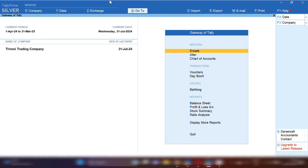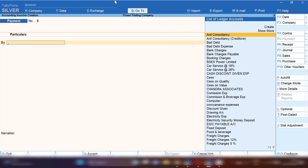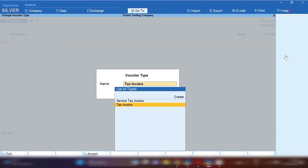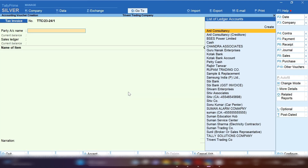If you are a service provider where you provide contract basis services, how do you sell your contract basis services and record the accounts receivable entry in TallyPrime? In this video, we will first see how you record a sale invoice when you sell your contract service.